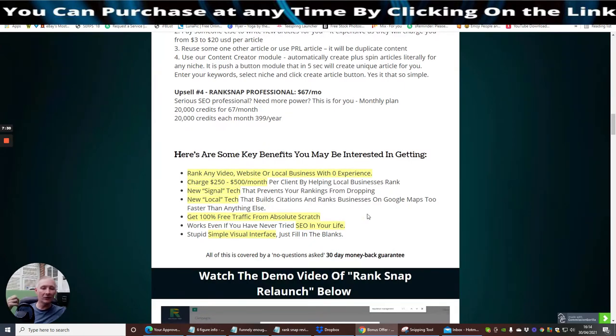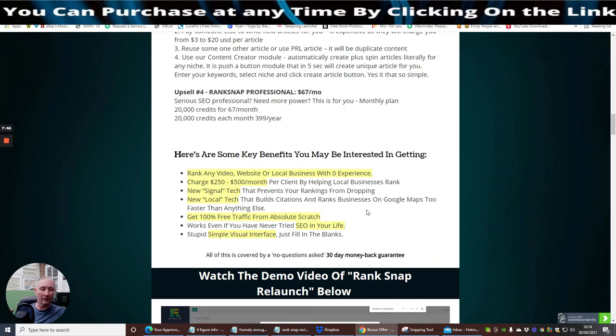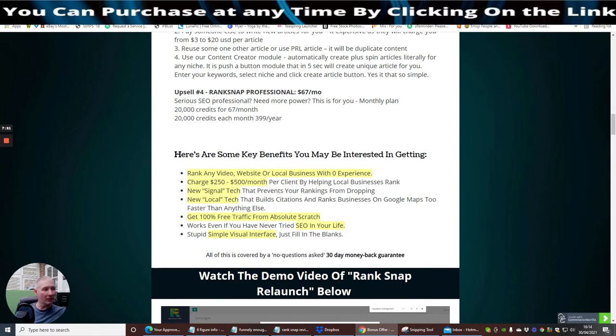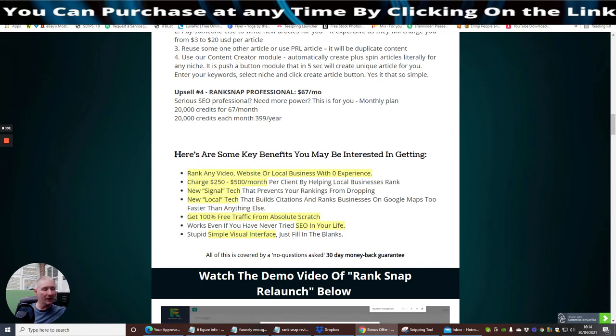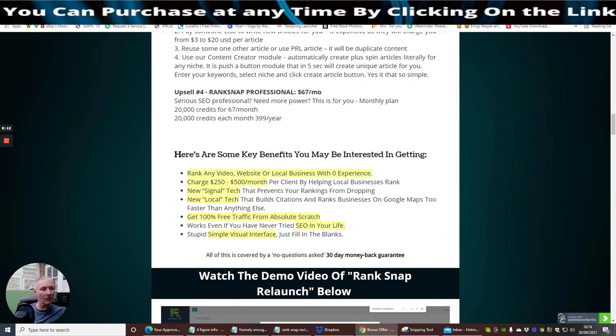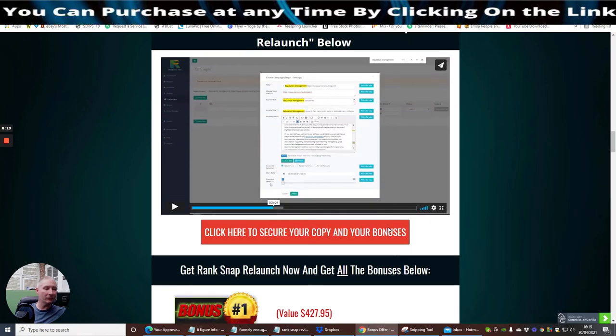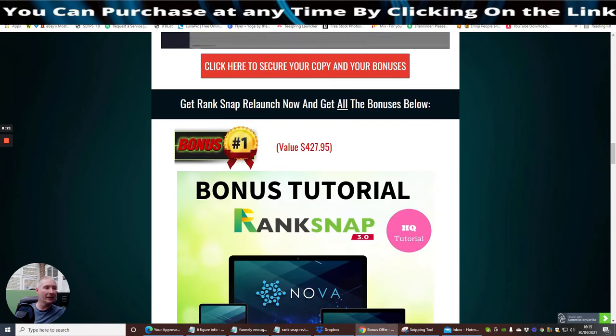It's giving you super tools to rank and really get your SEO out there. If you've got a targeted e-com store, this is going to really help because you've got something like a superpower which is going to bring all the traffic towards that. Here are some key benefits. Rank any video website or local business with no experience. Charge £250 to £500 a month per client by helping local business rank. New signal tech that prevents your ranking from dropping.